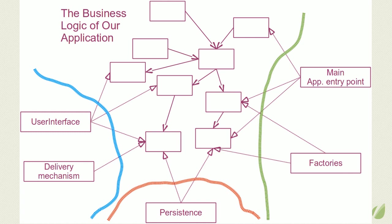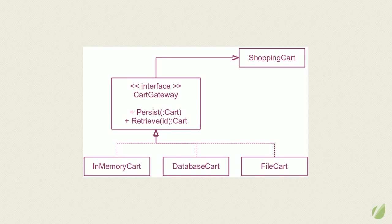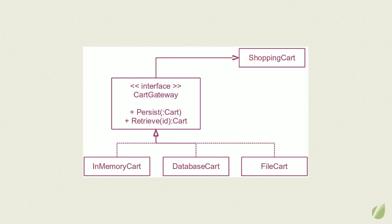We made the persistence a plugin to our application by implementing a gateway design pattern. Instead of calling SQL statements or file operations, the business logic used these plugins through the well-designed interface in order to communicate with the system's persistence.